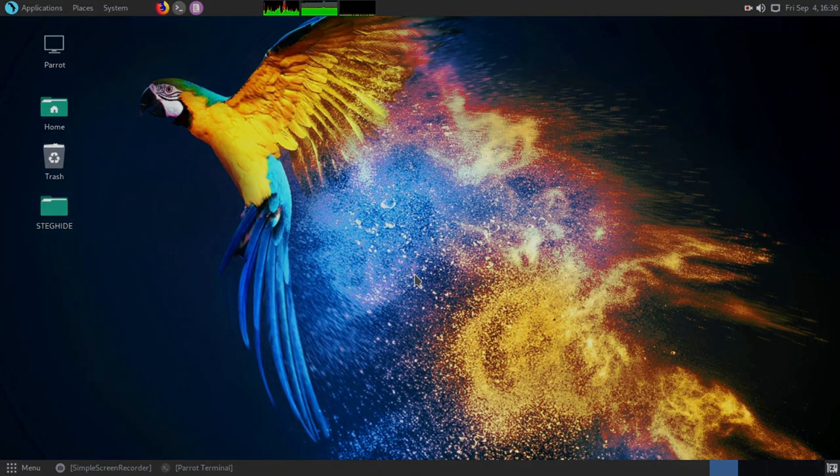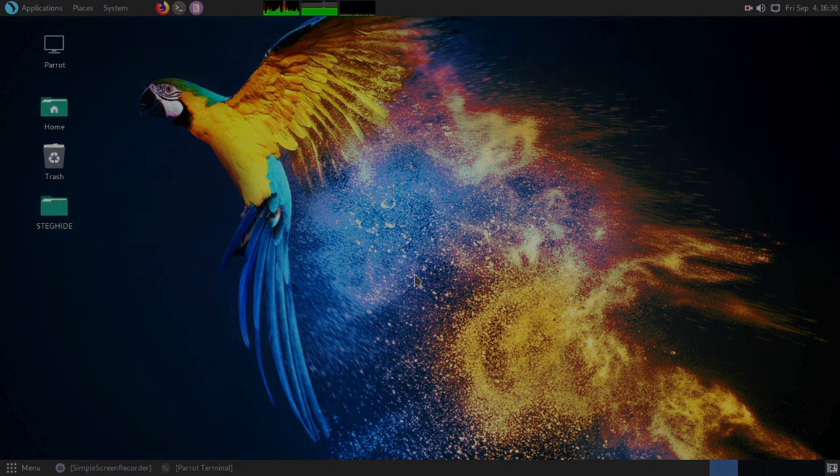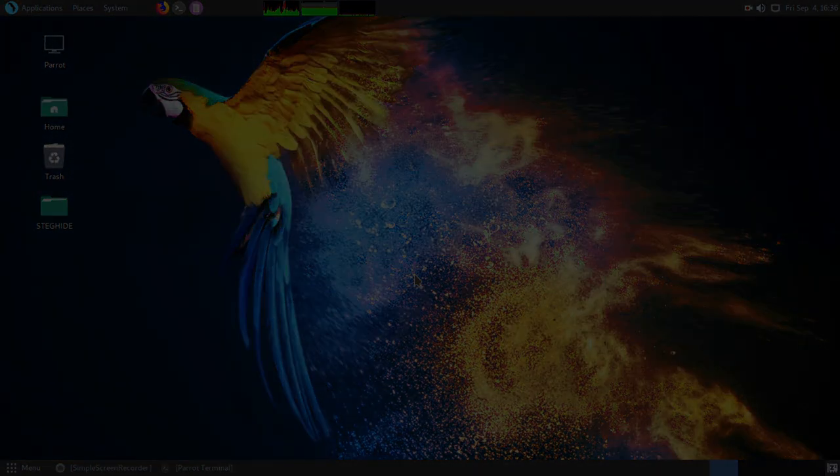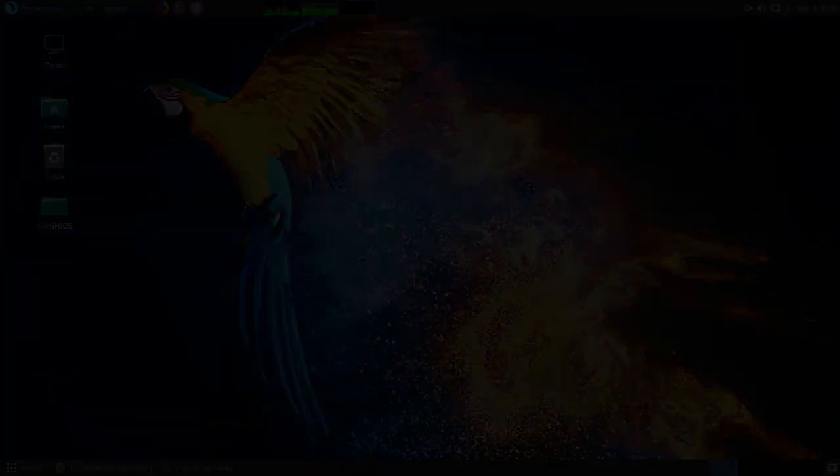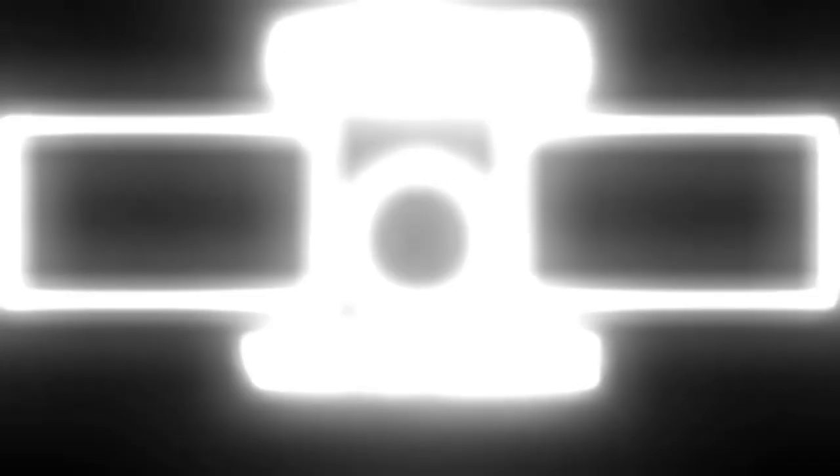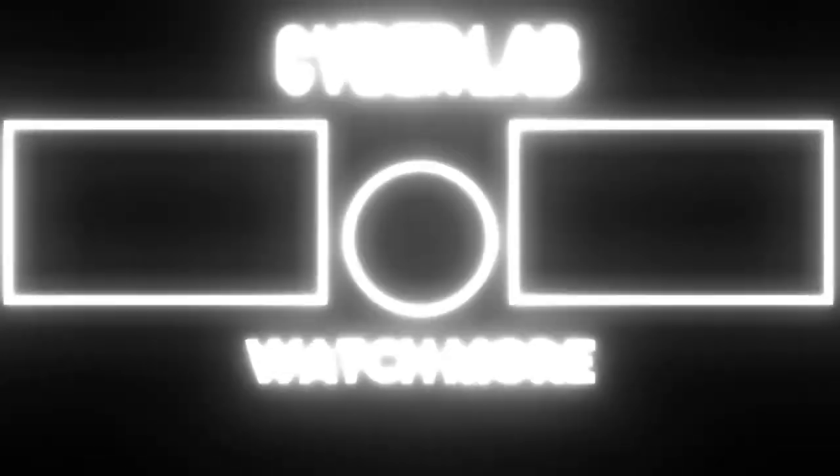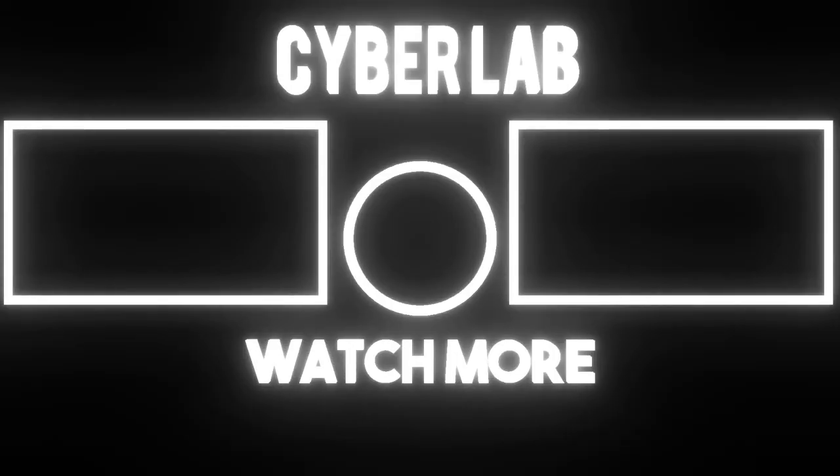Make sure to subscribe to CyberLab for more videos. I'll see you next time.